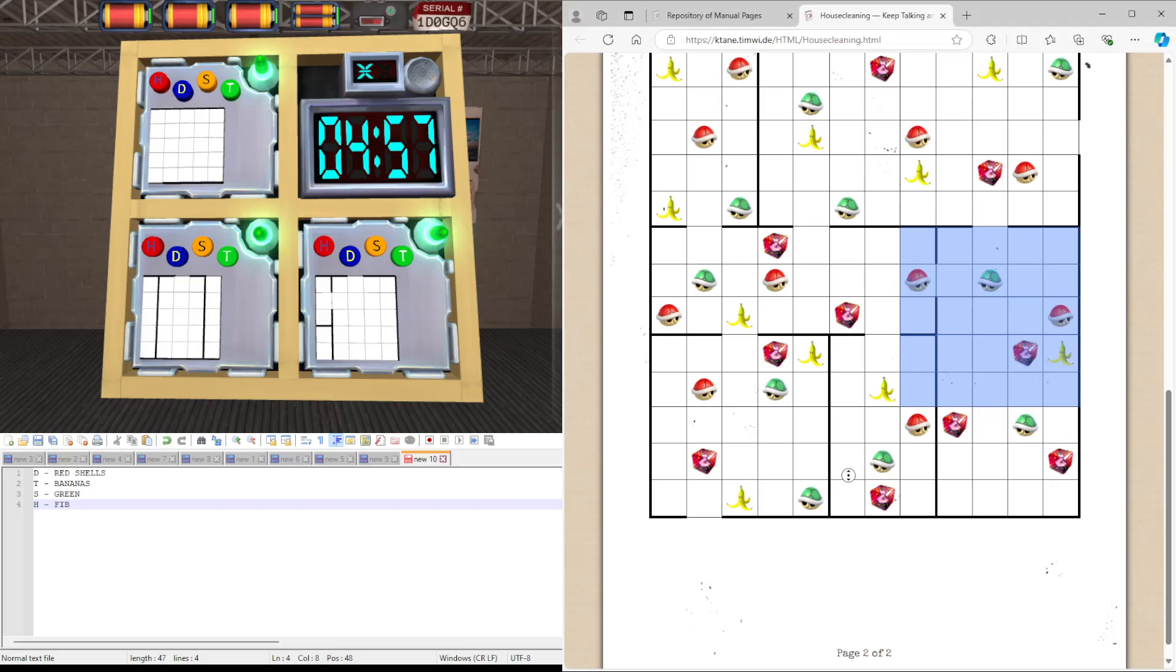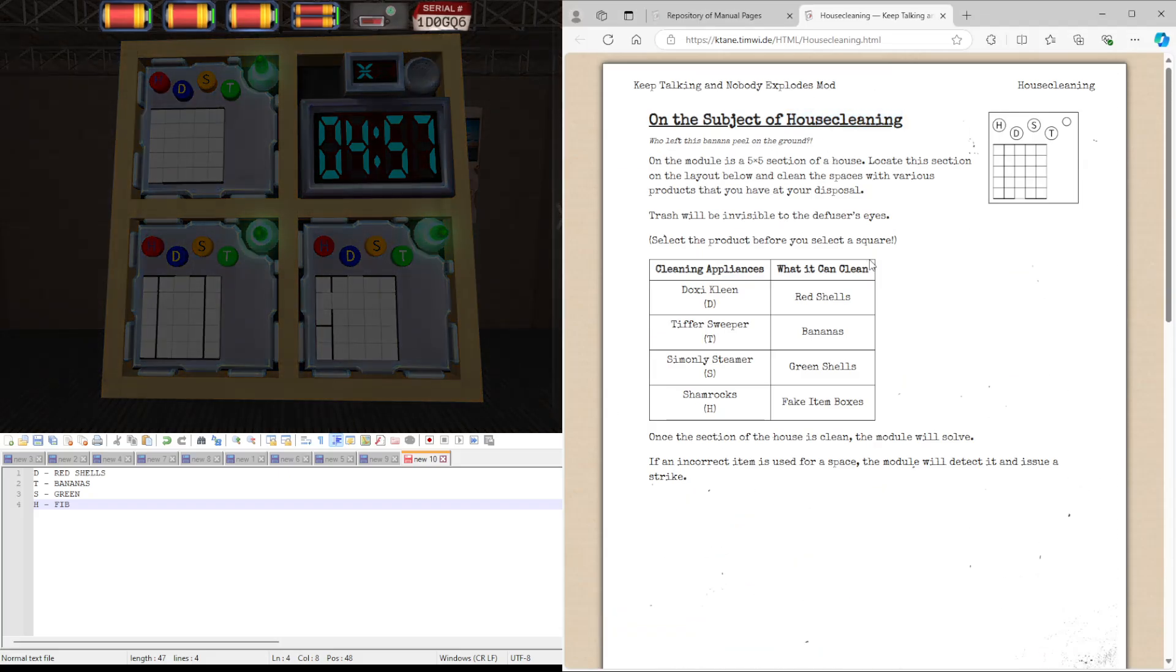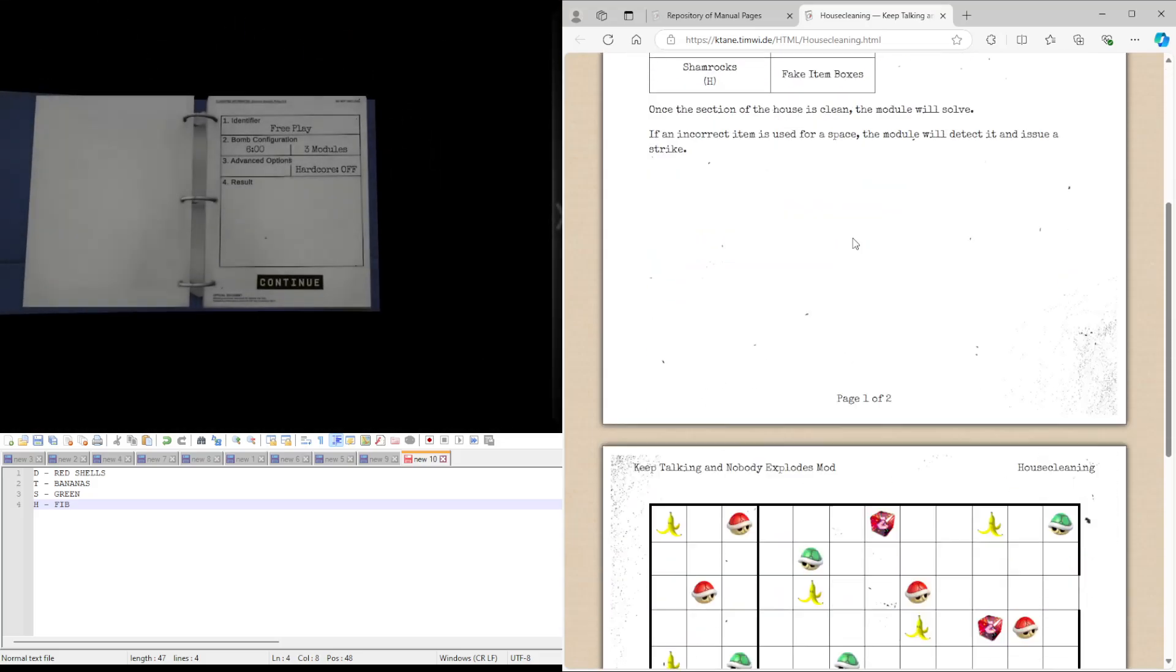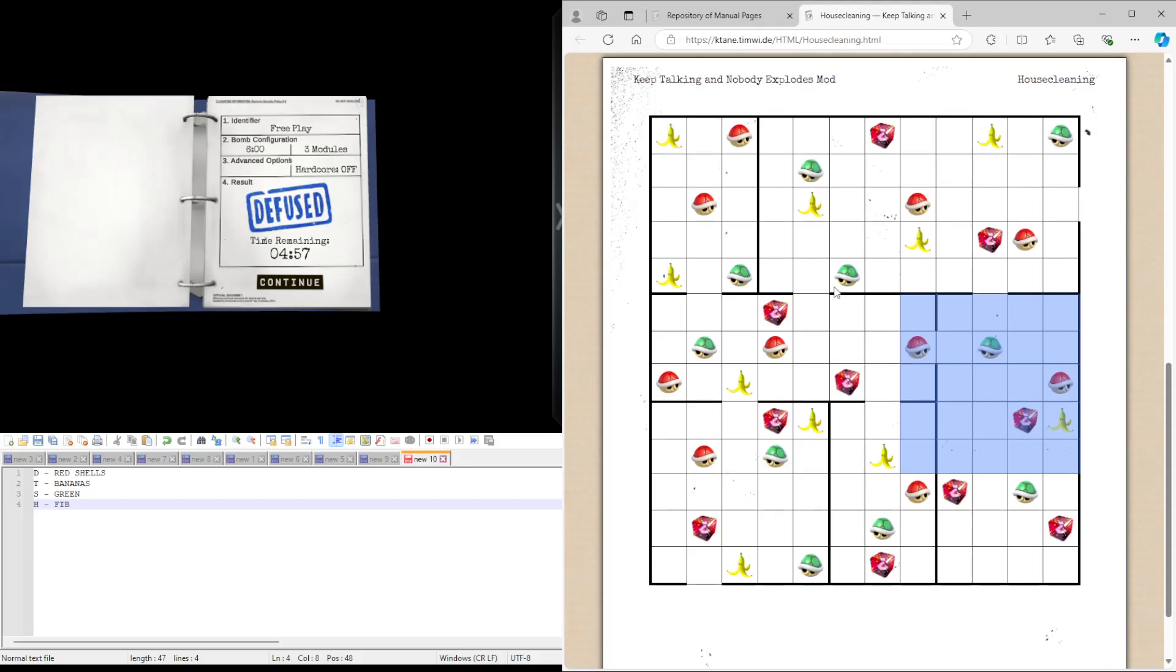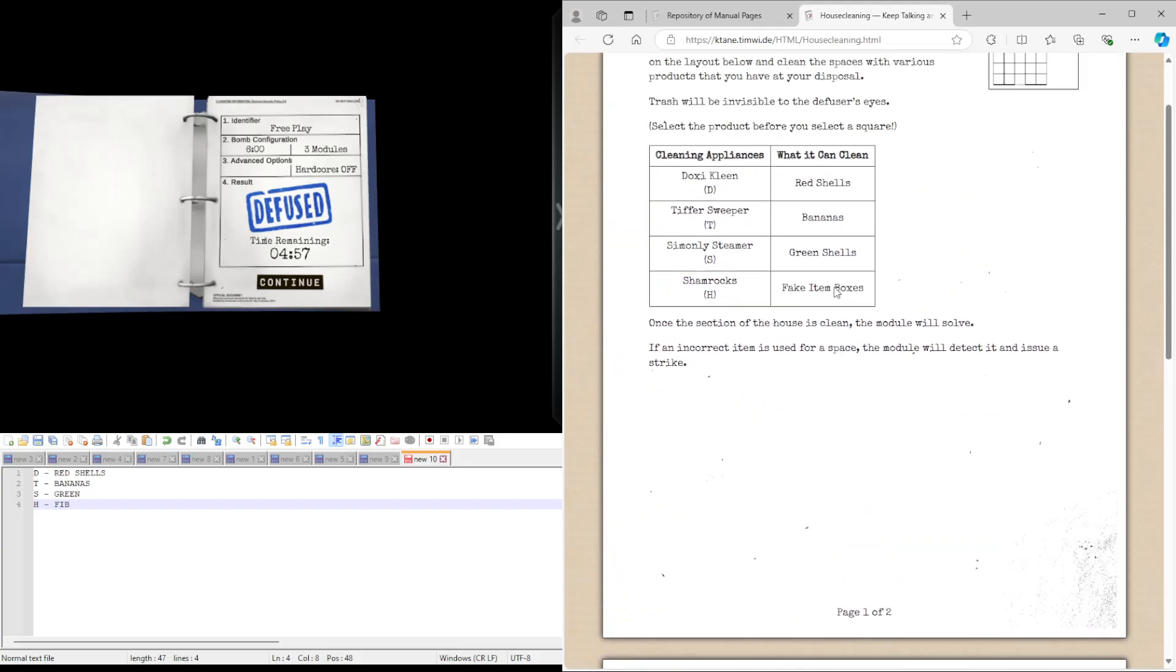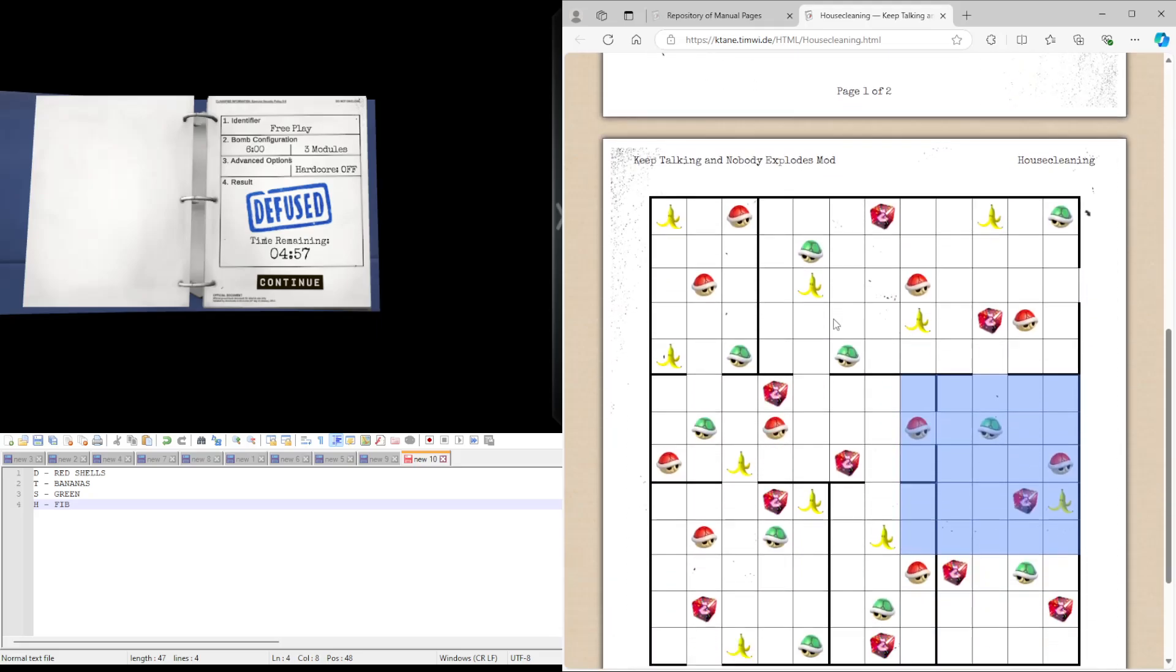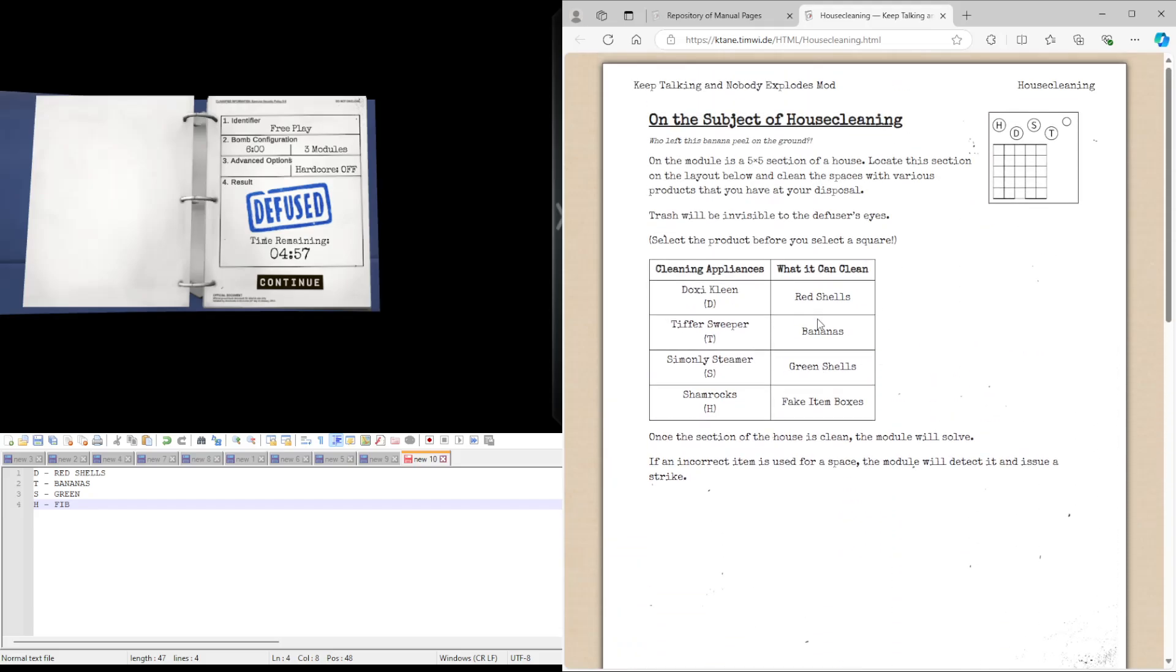So that was housecleaning. It's a very simple module. Just remember what all of the letters mean. And be sure to find the right grid where every single line makes sense. Because I would assume there's probably some grid parts here that would look the same. But if you check it with all the lines, one won't make sense. So just make sure you've got the right area and then the module is quite easy. So that was housecleaning. Hopefully the module makes a bit more sense now. And I'll see you guys in the next tutorial.